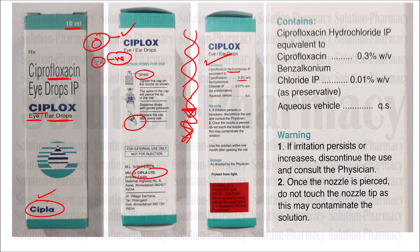Additionally, benzalkonium chloride is added as per Indian Pharmacopoeia guidelines at a concentration of 0.01% weight by volume. Benzalkonium chloride is not an active ingredient — it is a preservative added to keep the product safe and prevent deterioration. The base used is an aqueous base in sufficient quantity to dissolve and bulk up the formulation.